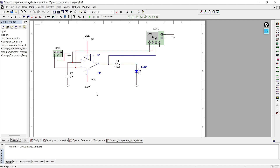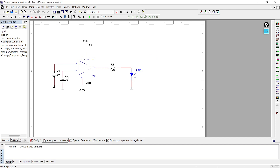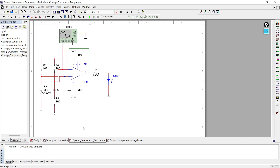Let me explain the difference between this comparator circuit and the previous one we already understood. In the previous circuit, we were giving two DC signals using two separate DC sources. We used one resistor as a temperature sensor and another resistor as a temperature reference, and we gave the same 12-volt supply to the op-amp as well as to the sensors.